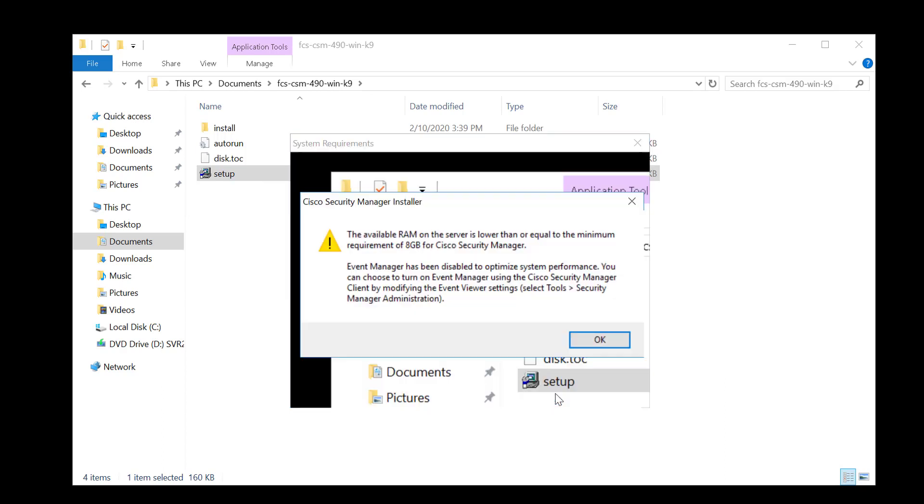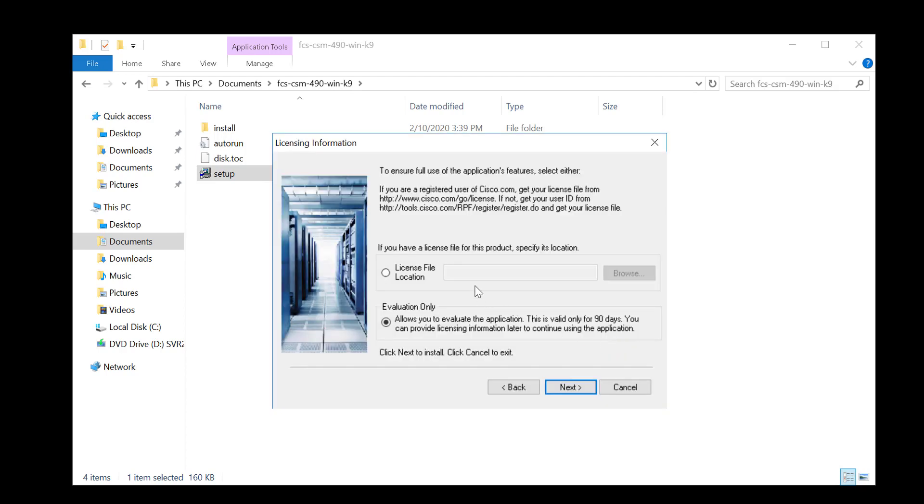You can see there I would get another warning, and this tells us that the event manager will be disabled to optimize the performance. We can later, if using a virtual machine, add more RAM or physically add more RAM to your system at a later date, and then you can re-enable event manager.